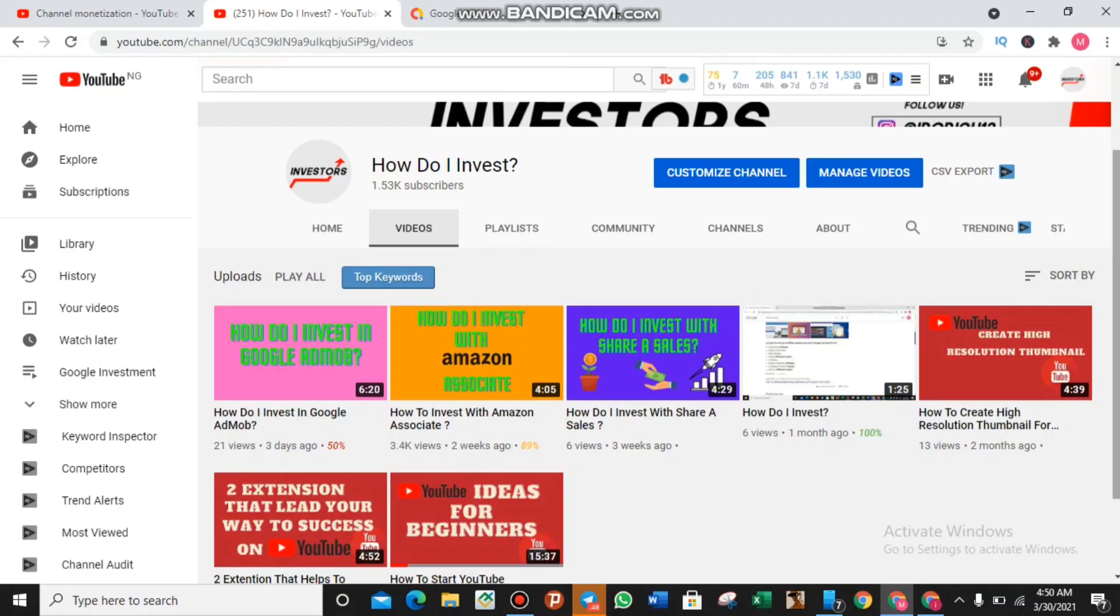Thirty days ago we made a video on how you can invest with Google AdMob and in that video I showed how you can create a Google AdMob account and how you can create ads like banner ads, interstitial ads, and reward ads.